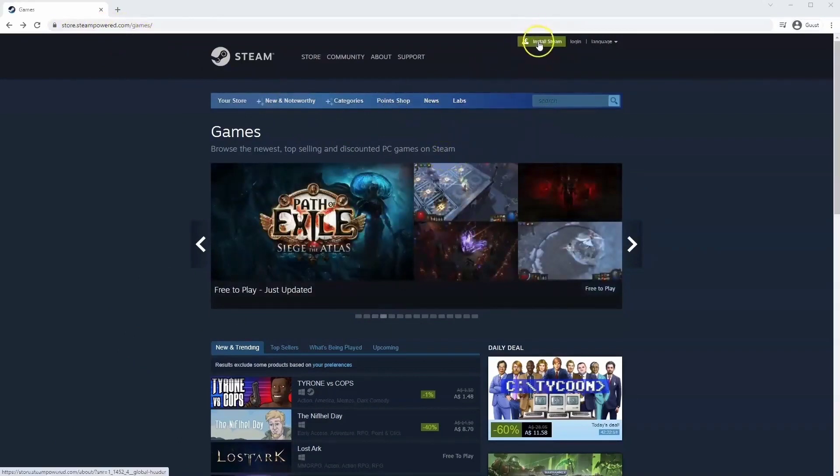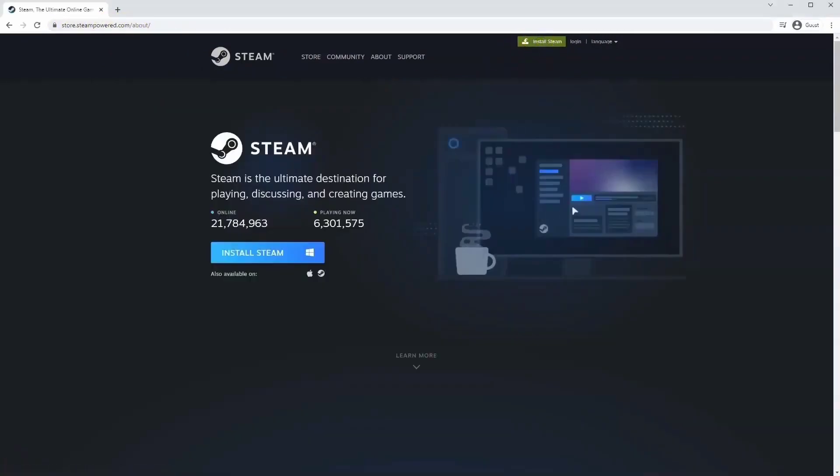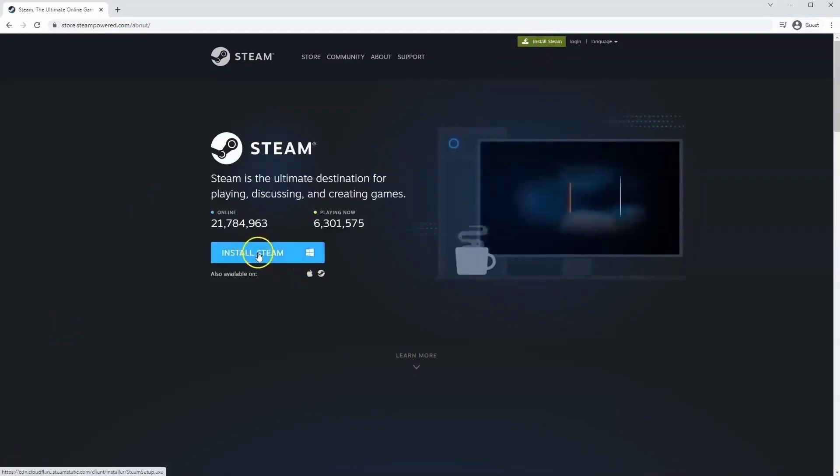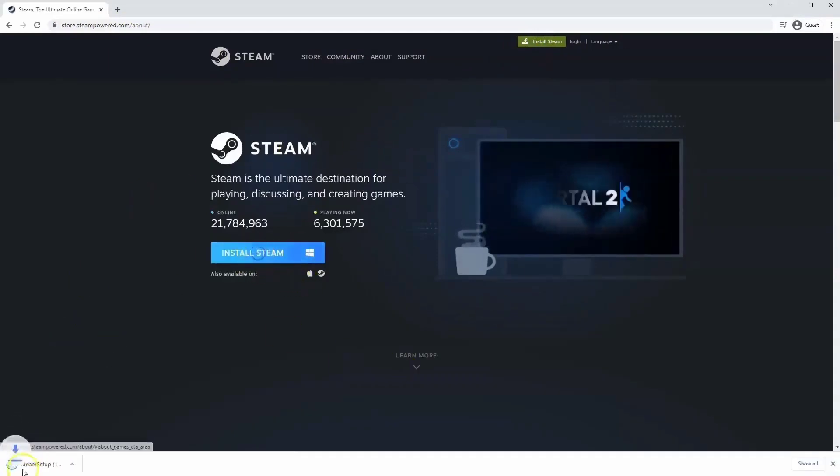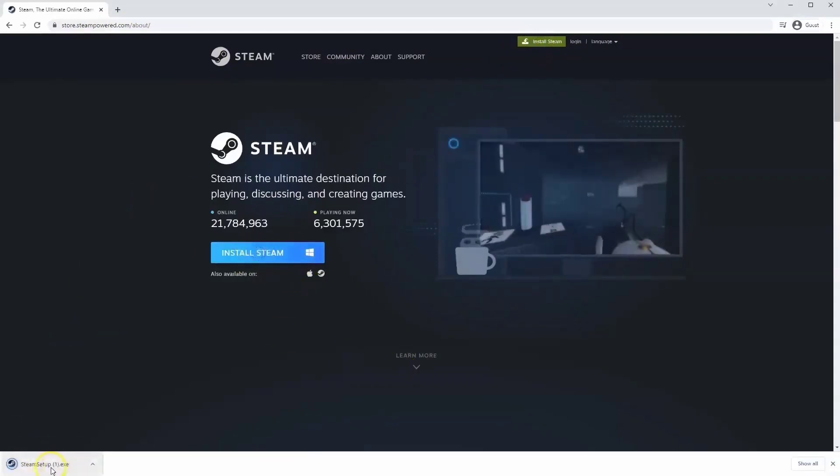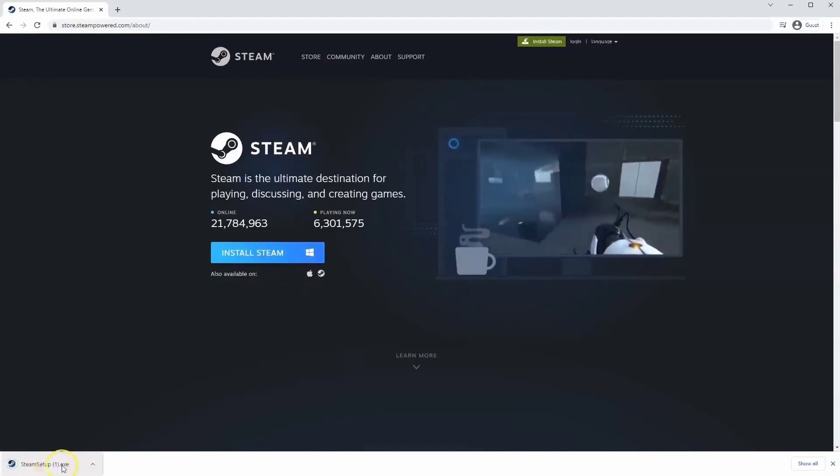Once this page loads you'll just go to install Steam at the top middle of the screen. Once this page loads here you'll click install Steam. Then the exe file will load up in the bottom left hand corner.